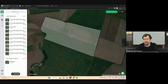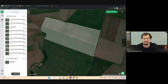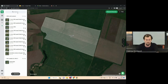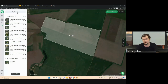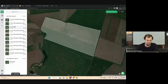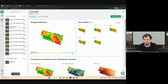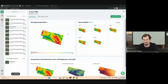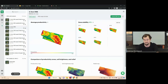In my demo account, I've already uploaded 11 fields. For 10 of them, we had trials in season 2021. When I click on the field, I can see field reports, productivity zones, and also how many seasons were used to build these productivity zones.